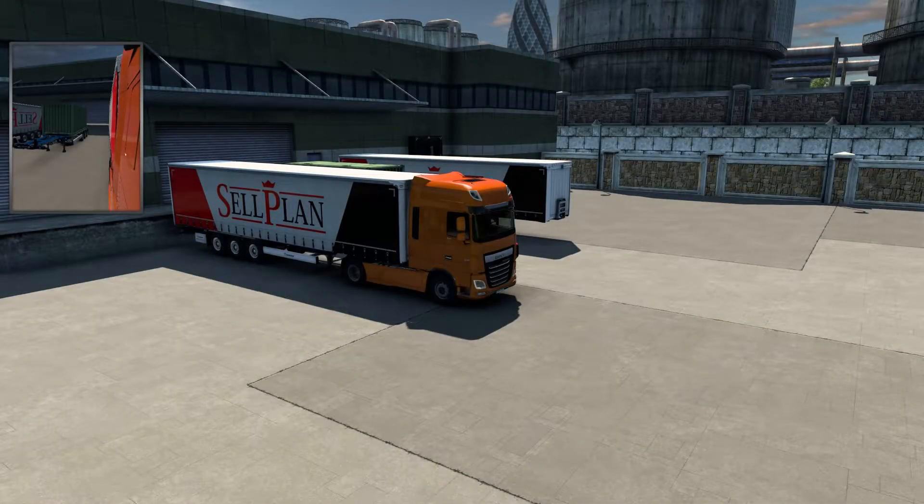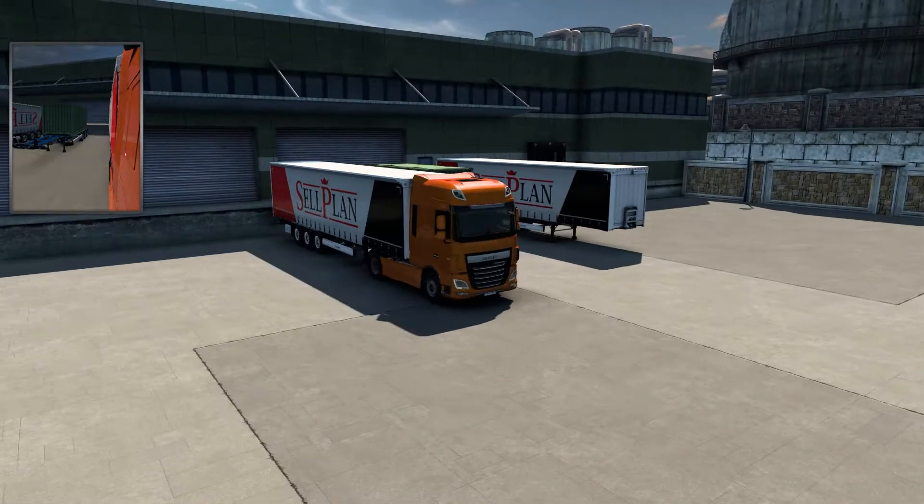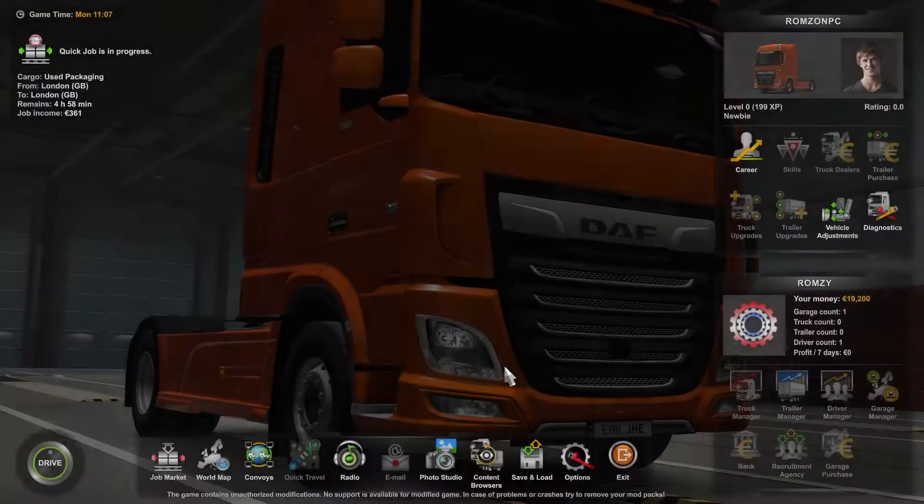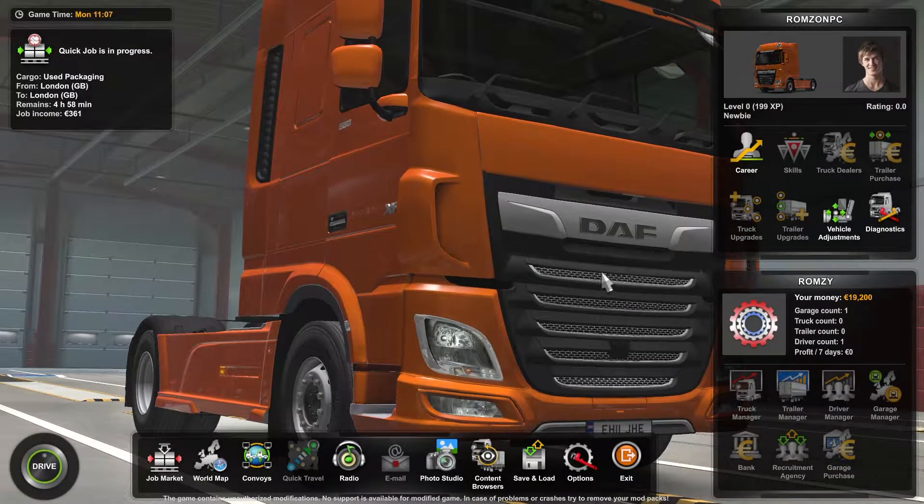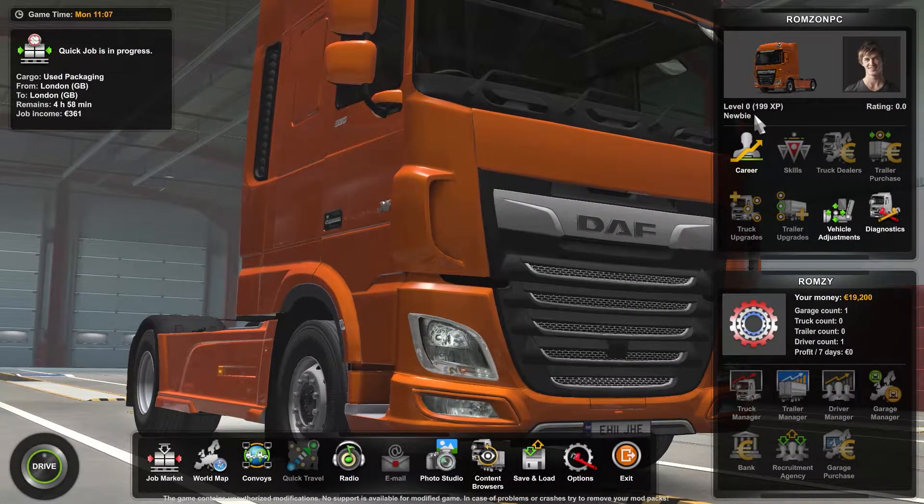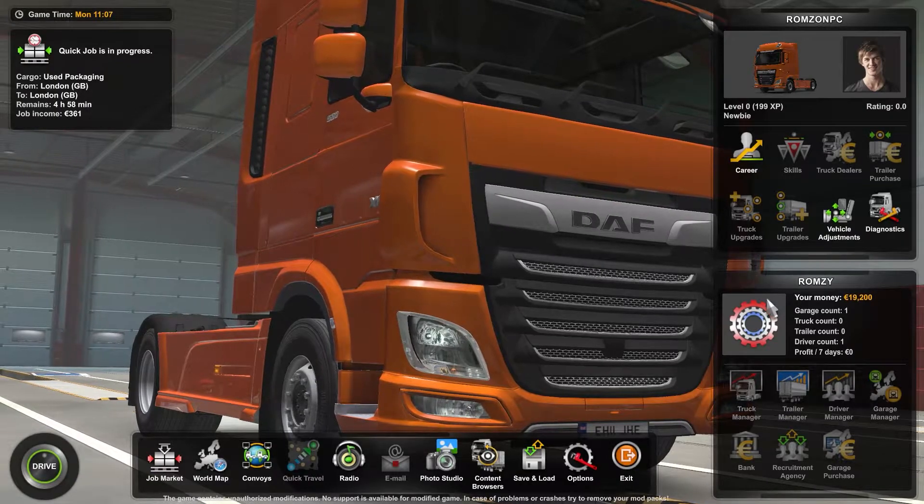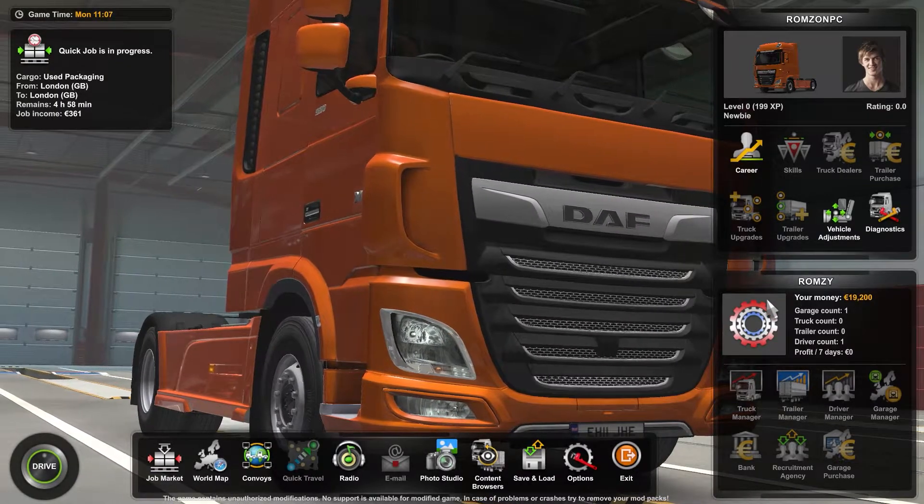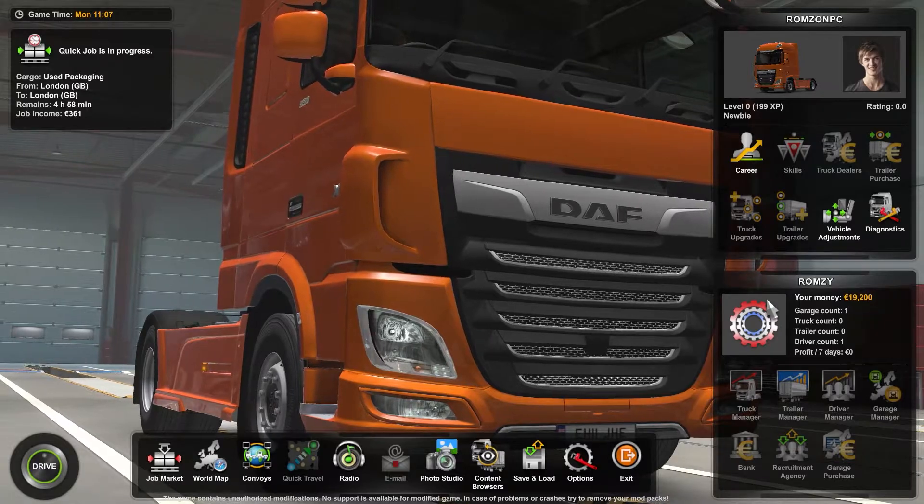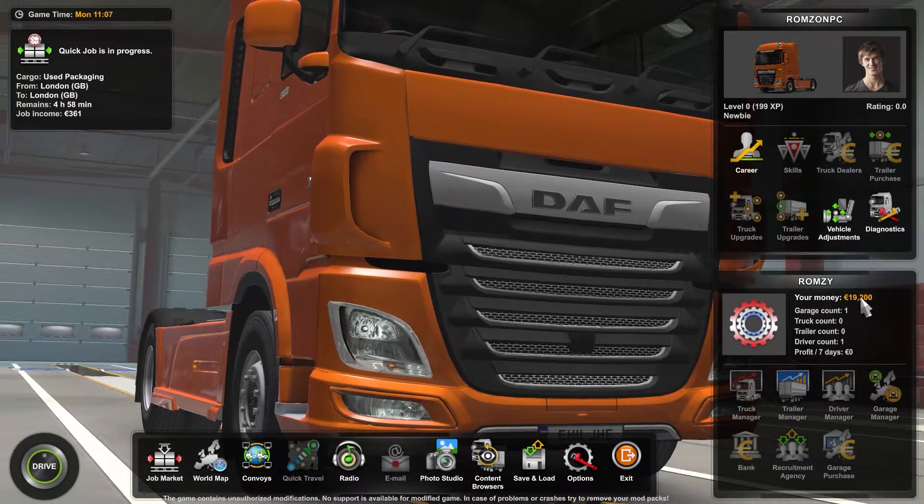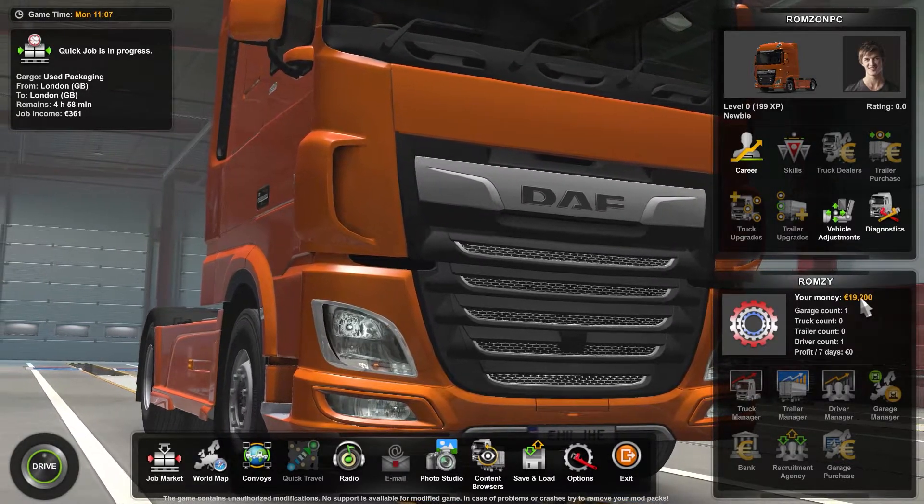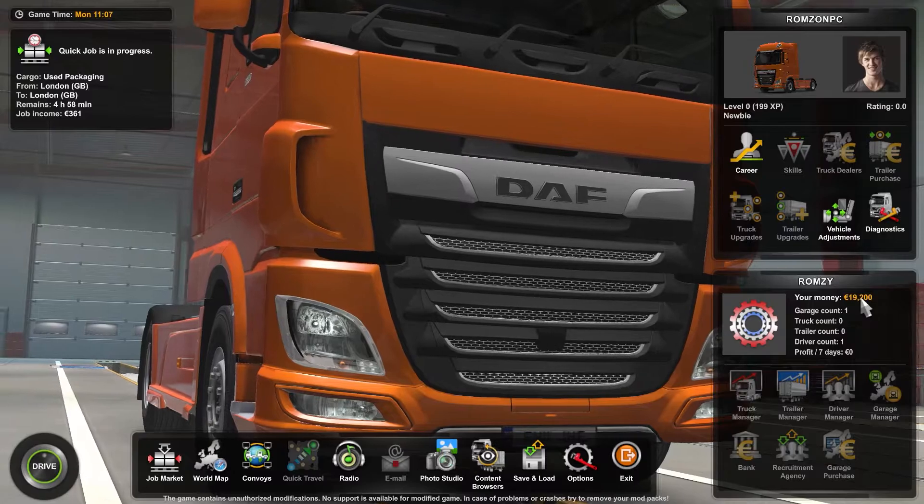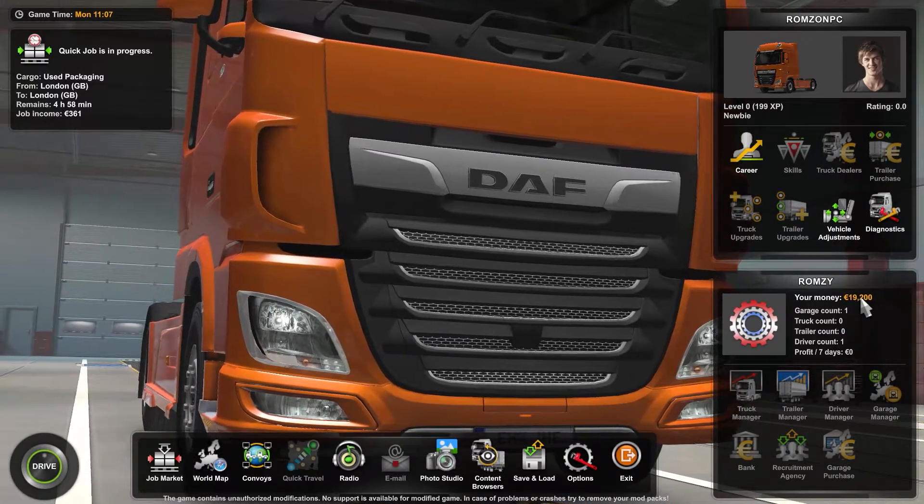Well hello there guys, welcome back. I hope you're doing well. So this is Euro Truck Simulator 2. As you guys can see, I'm level zero here, but I'm going to show you how to quickly level up and increase your money to unlimited amount that you want. So there are multiple ways you can do this right now.